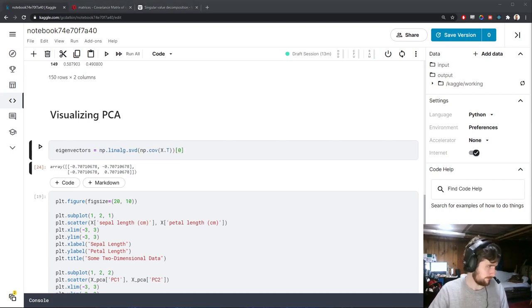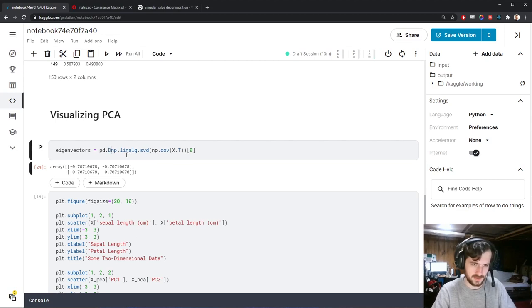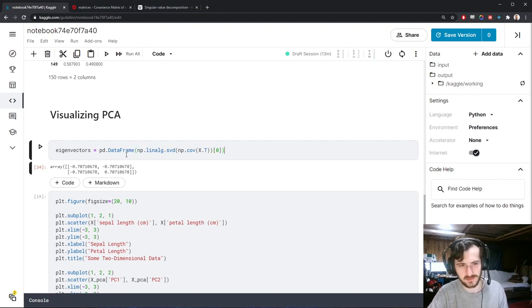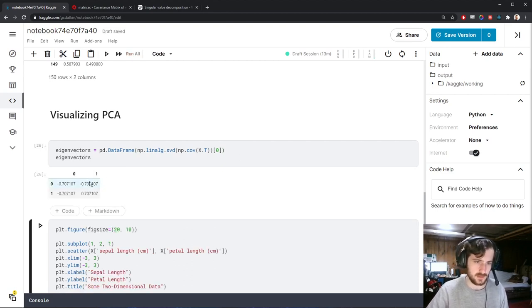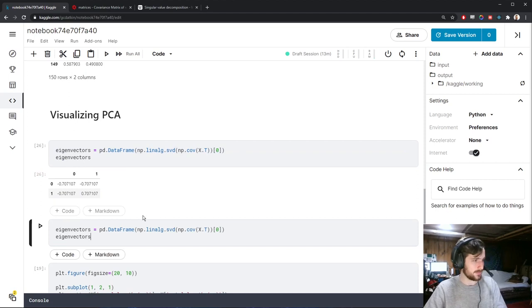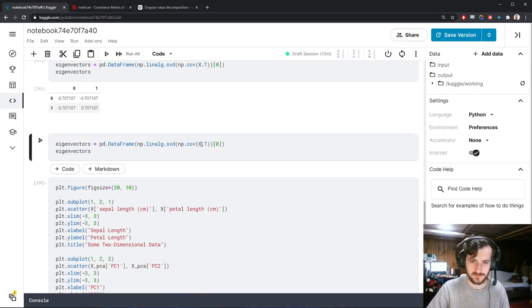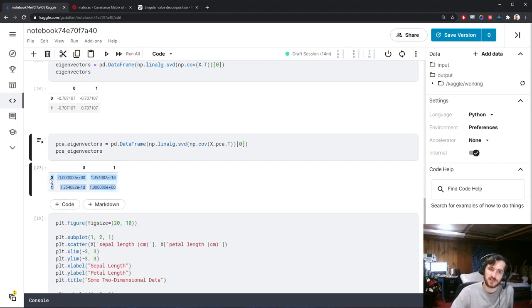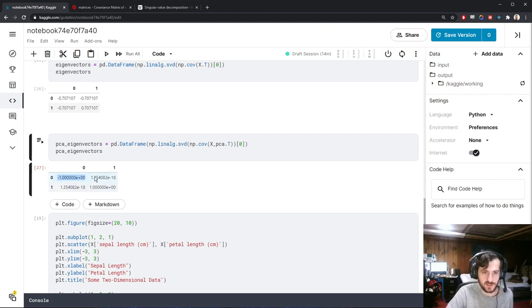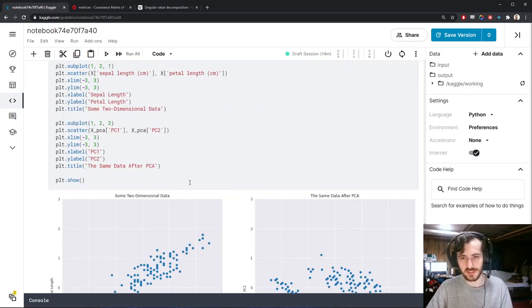We'll turn the eigenvectors into a Pandas DataFrame and look at those. We'll also calculate the eigenvectors for XPCA and call those PCA eigenvectors. The reason it's somewhat unnecessary is that PCA data generates something close to the identity — essentially 1, 0, 0, 1 — since PCA has already aligned the axes to the eigenvectors. Let's just graph them and see.